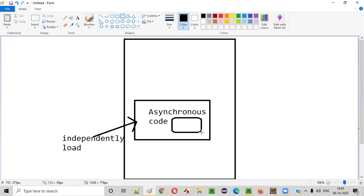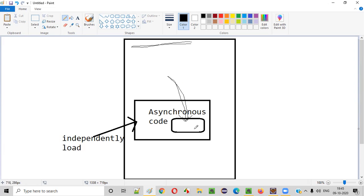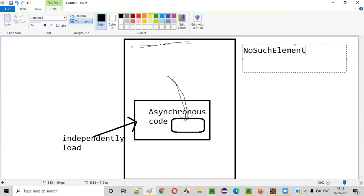Let's say inside this section there is a UI element — for example, a button. There's a button in this section which will load independently, irrespective of the page. In this situation, if you are writing a Selenium automation script to click on this button, Selenium will only wait for the page to load and will not wait for this button to load. So it will try to click on the button before the button has appeared in this section, which results in a NoSuchElementException.